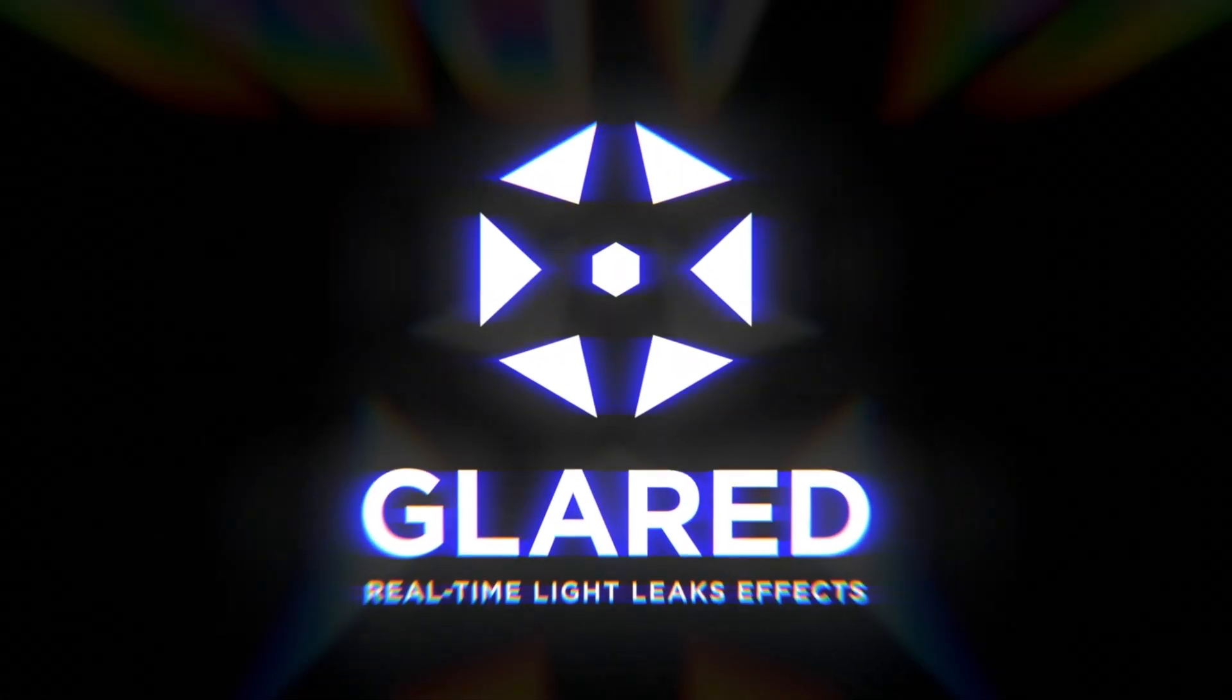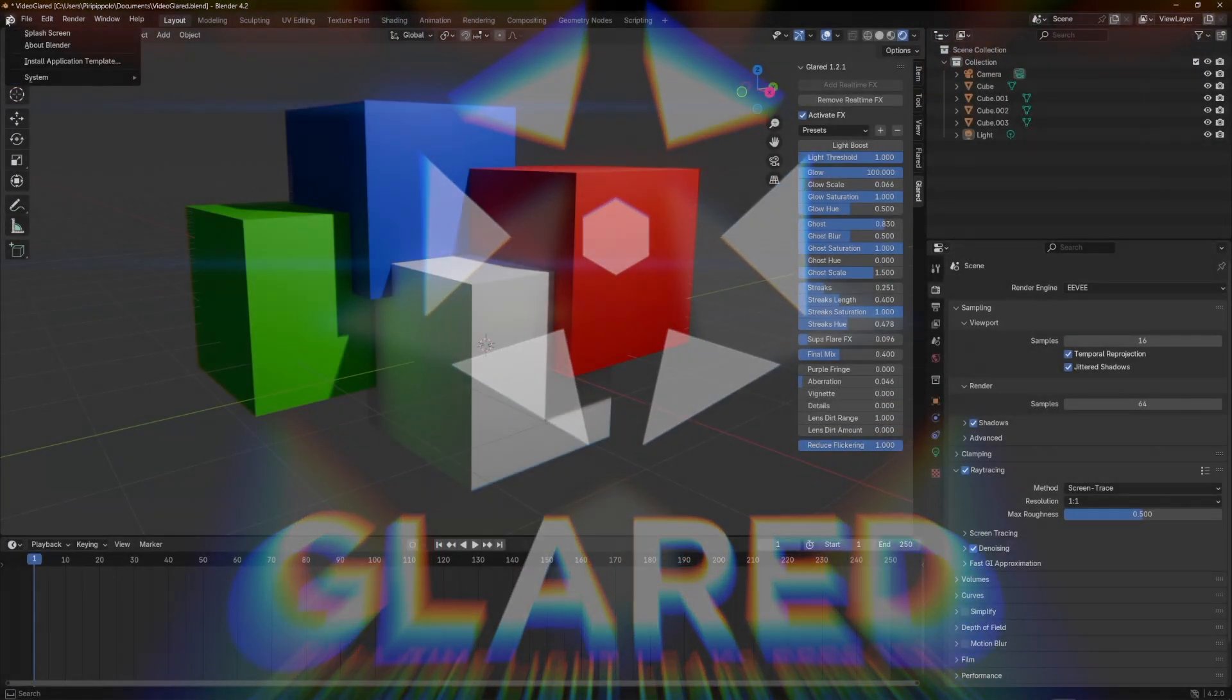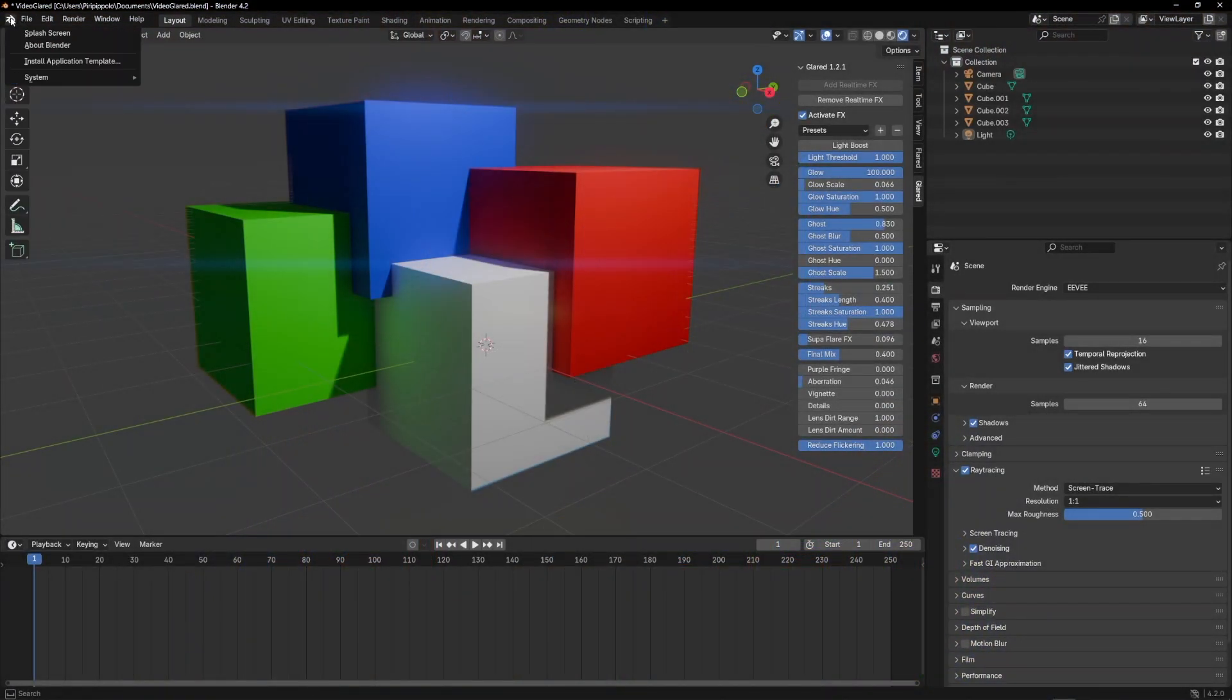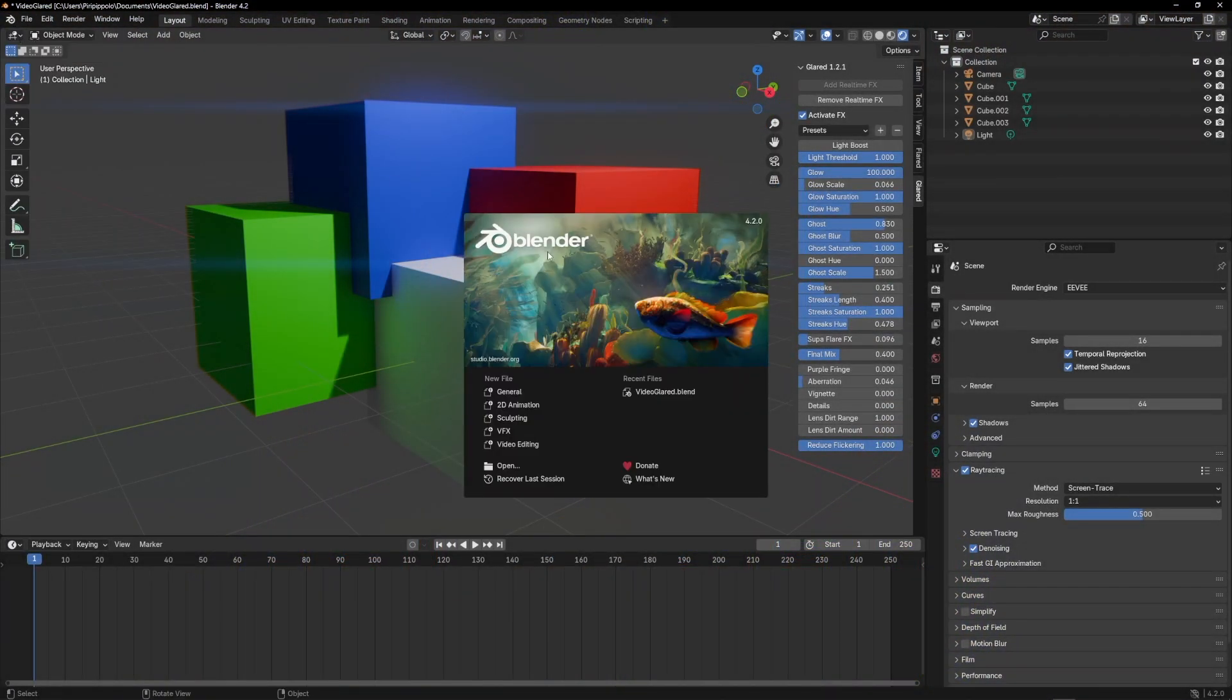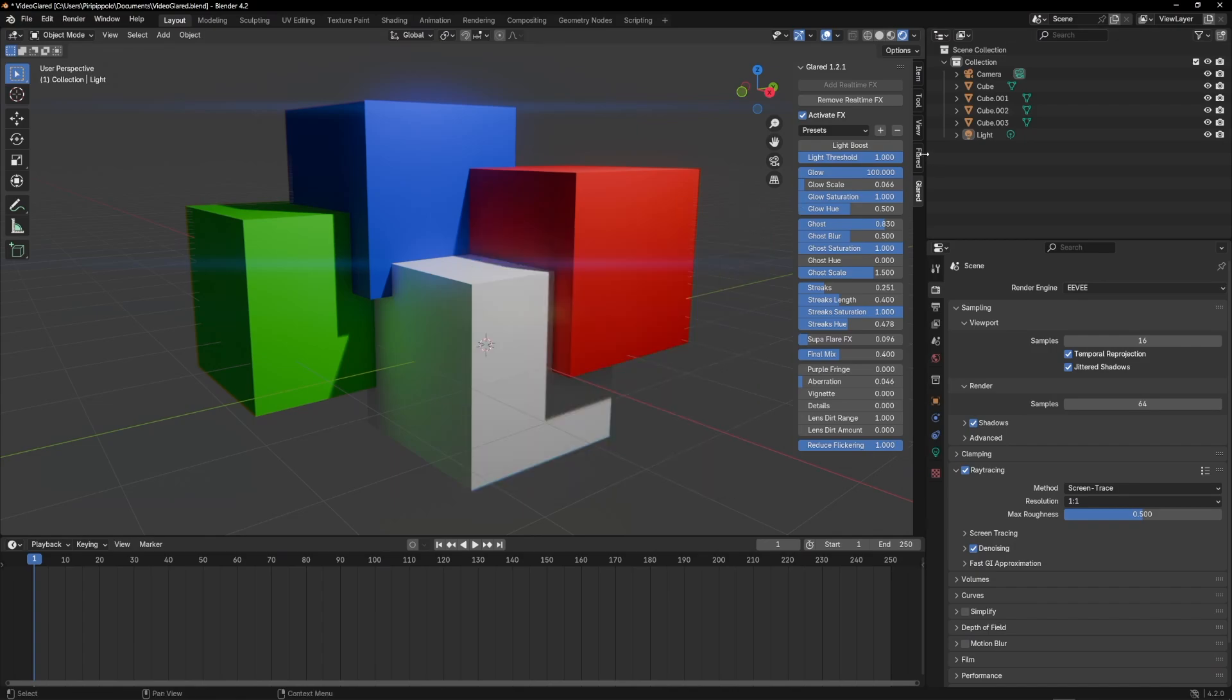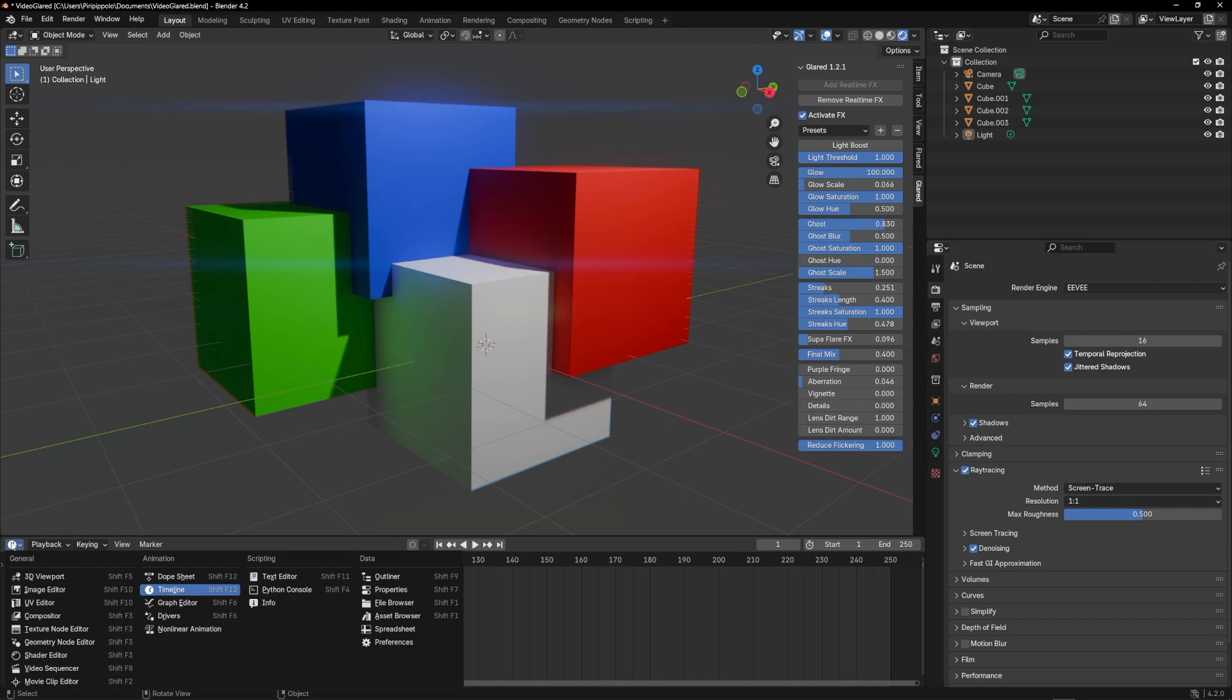We are working on improvements to some features of Glared that we hope to release as soon as possible. In the meantime, Blender 4.2 has introduced some interesting updates for Glared.